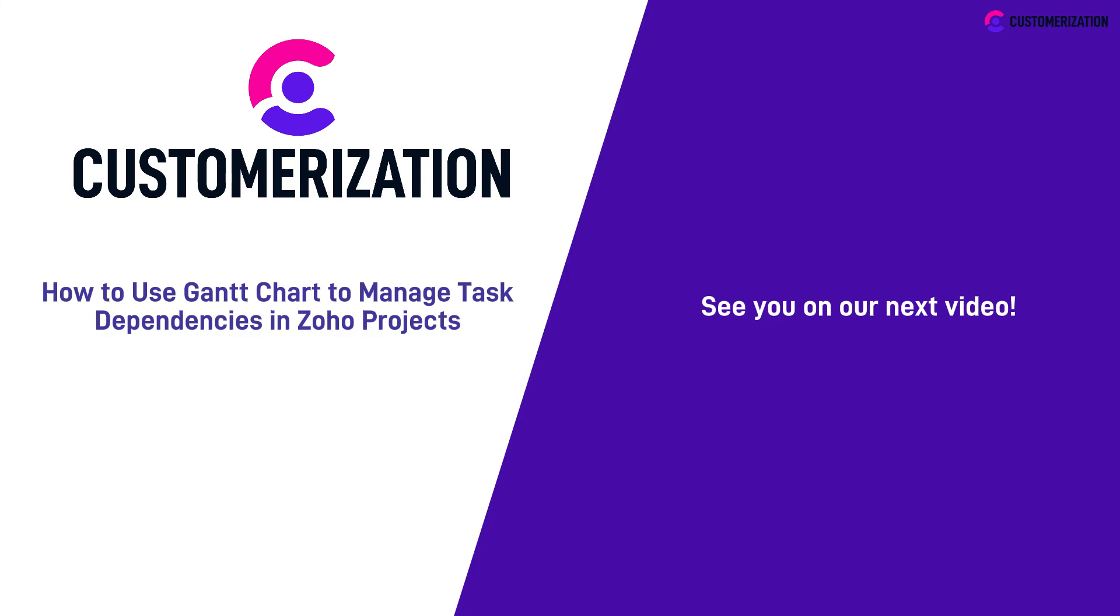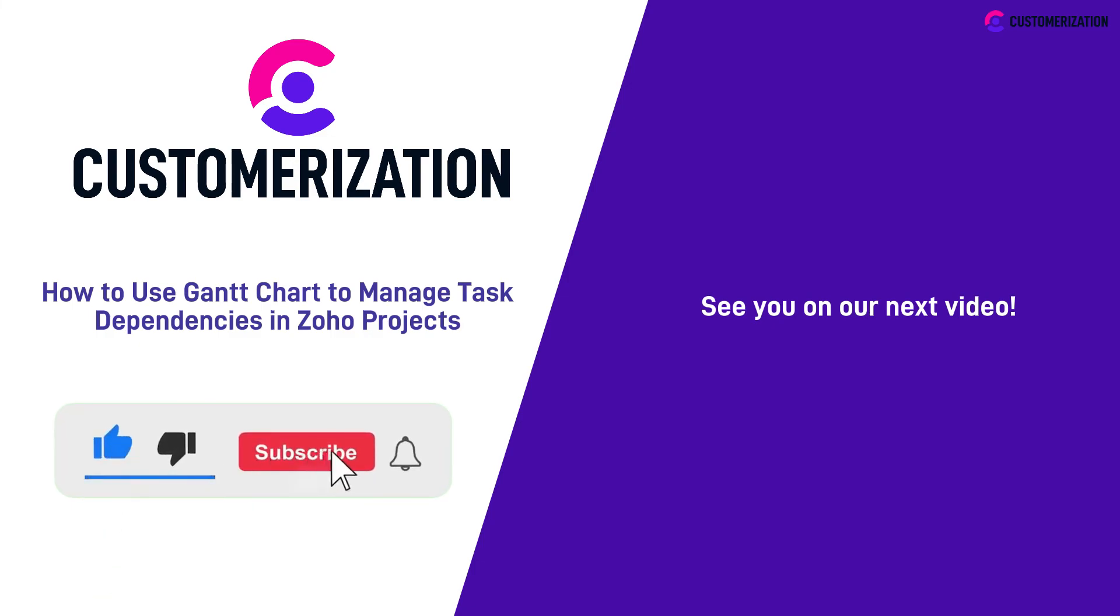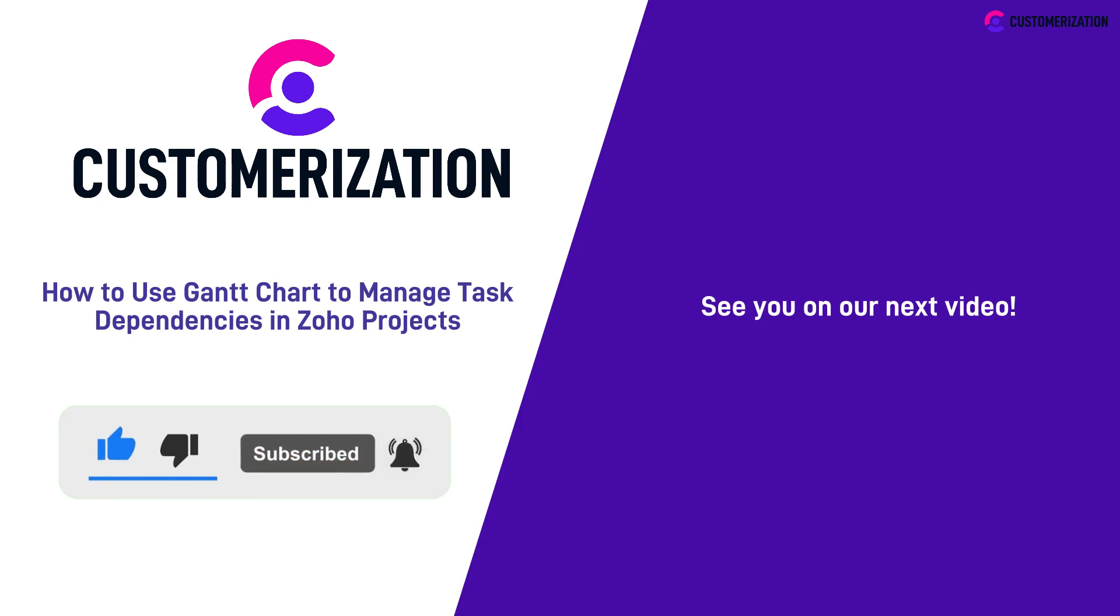Help us grow our community. Hit like, subscribe, and share this video to people you know. Do you have questions or clarifications? Send them our way at knowhow.customerization.ca